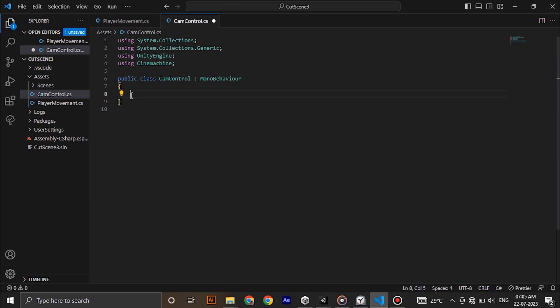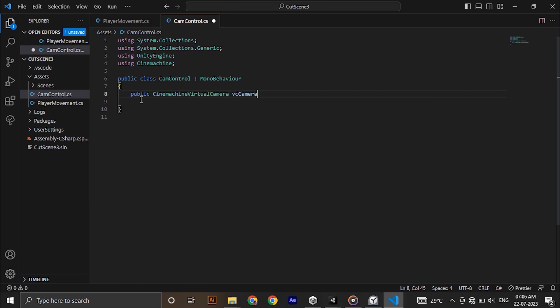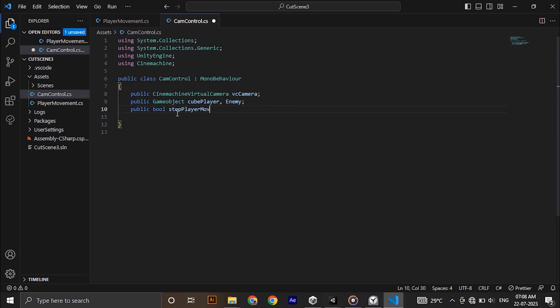So what we are gonna do here is we are going to switch the Cinemachine follow object from player to the enemy and after 2 seconds back to our player. It's that simple. So type public Cinemachine virtual camera vc camera. We need our player and enemy game objects here, and also a public bool to restrict the movement of the player when the cutscene is playing.